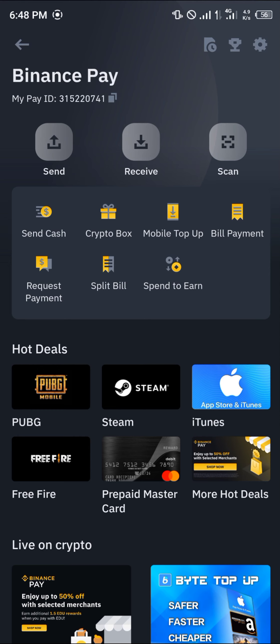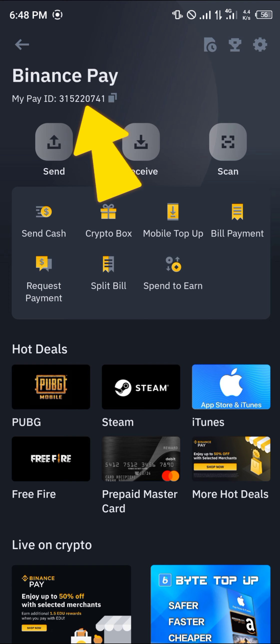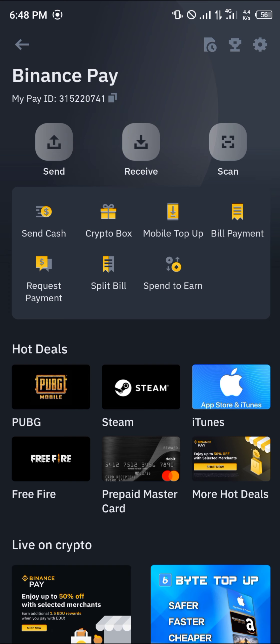Once you've opened up the Binance PID section, your MyPayID shown at the top left corner of the screen is actually your Binance PID.